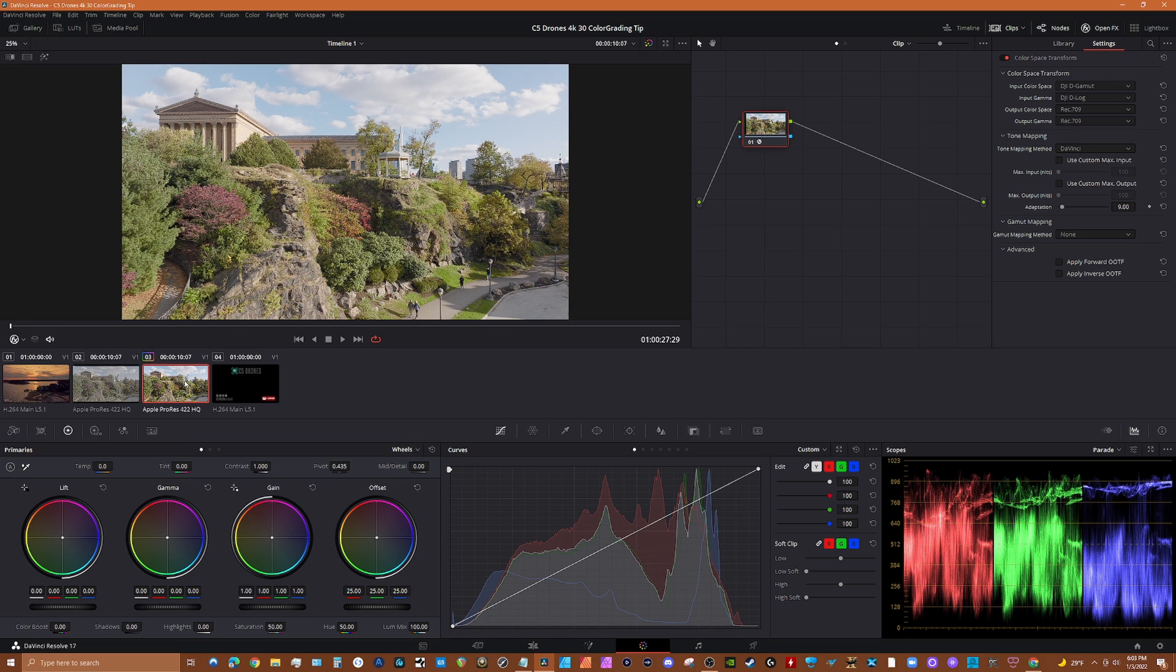And then once we have it at this point, then we can start to manipulate the image to get it to our liking. And you know, color grading is really, I think, subjective right, depends on your eye and what you're looking for.